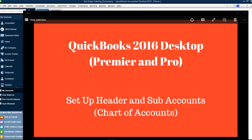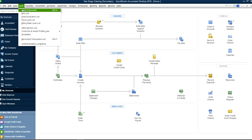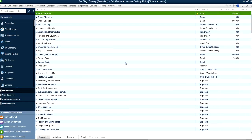Thank you for watching this video. This video will show you how to set up header and sub-accounts in chart of accounts. We have separate videos that deal with how to create new accounts and learning chart of accounts and account types, so check those out. This video, I'm just going to focus on how to create header and sub-accounts.